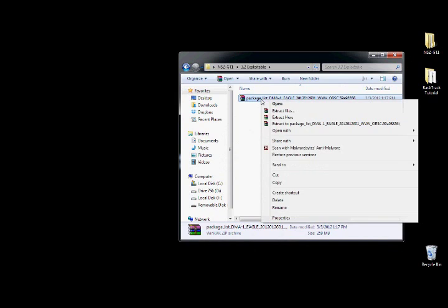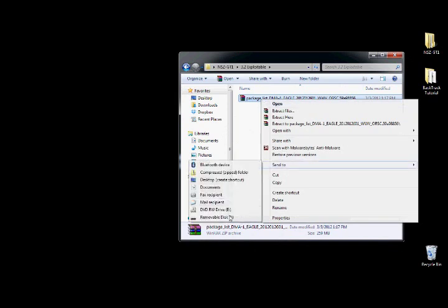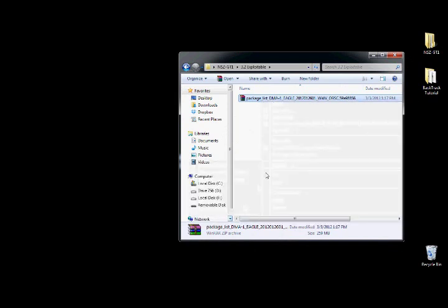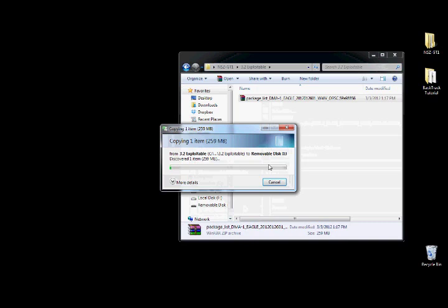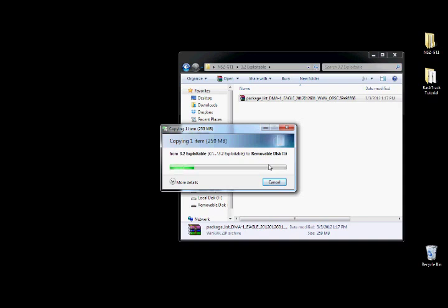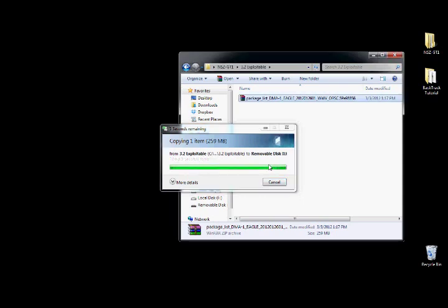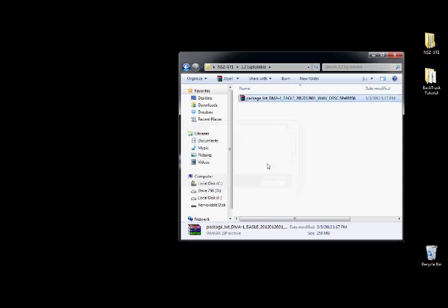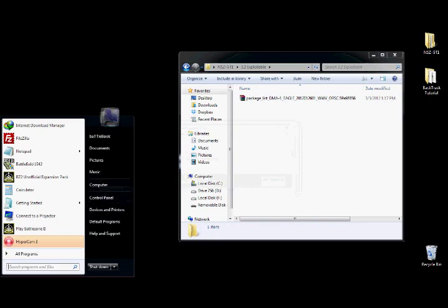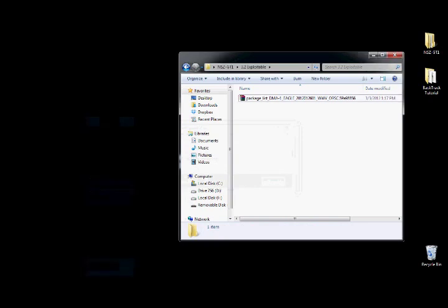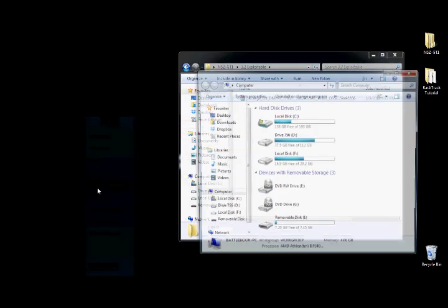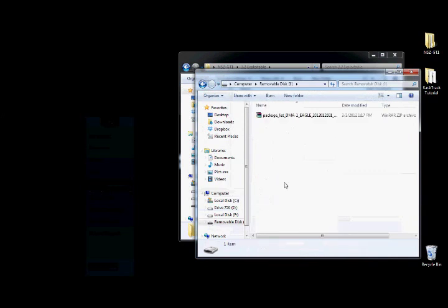So you want to go ahead and you can right click on it and send to removable disk, whatever your flash drive is. And once it's done, you want to verify. And we're good to go.